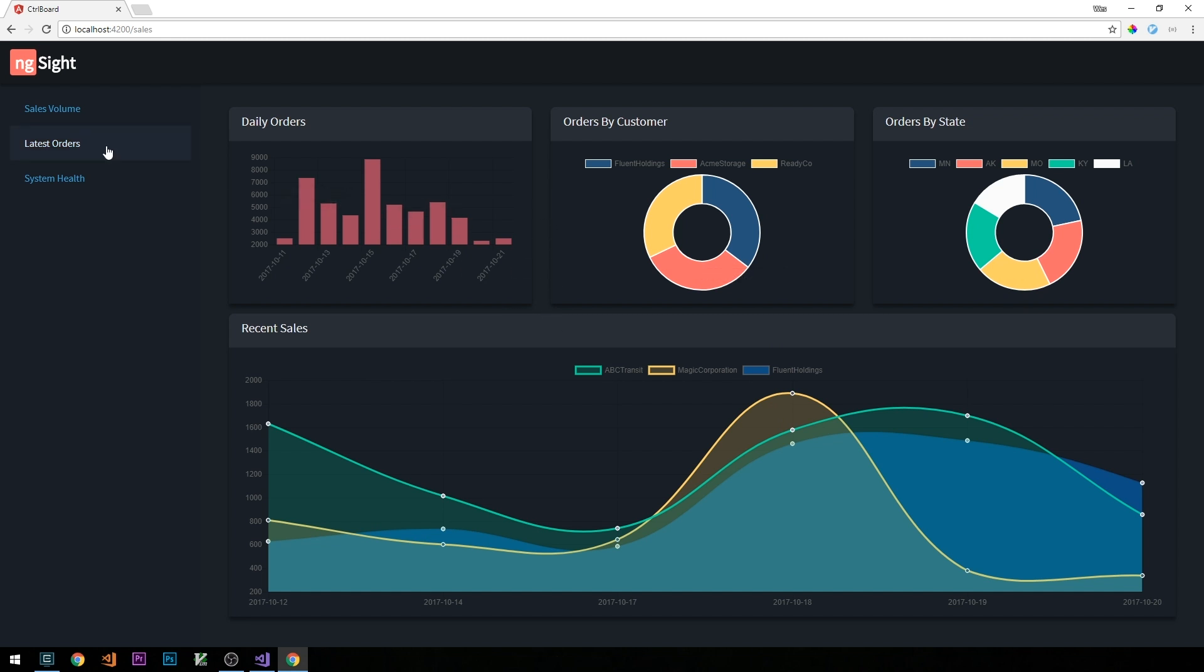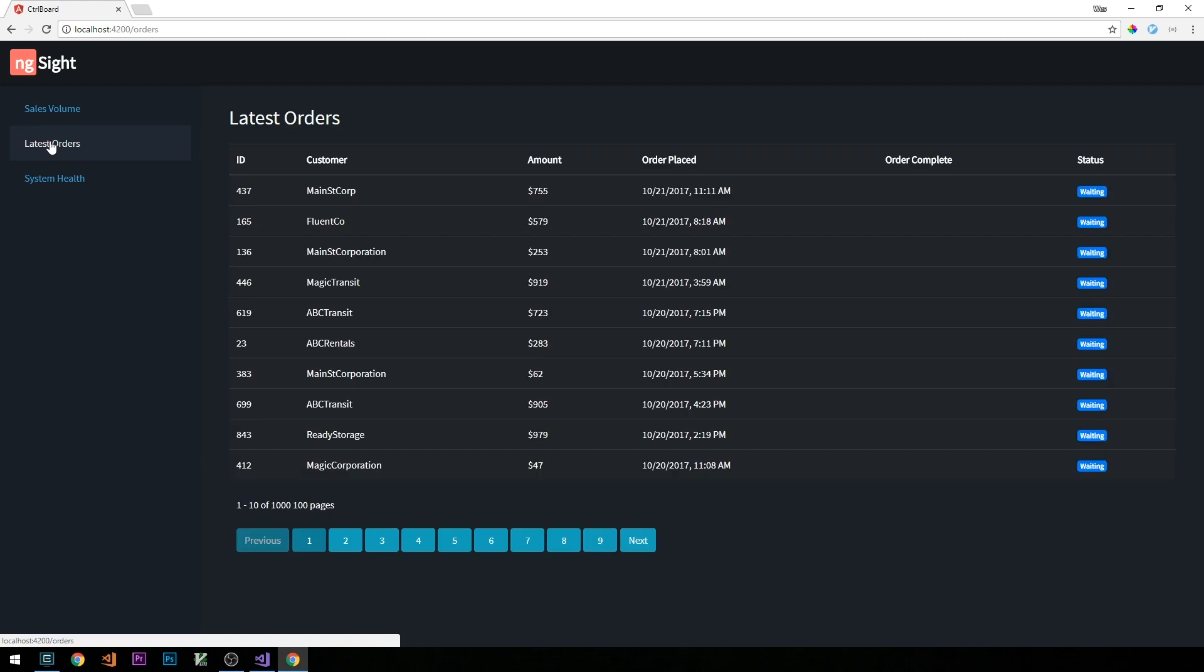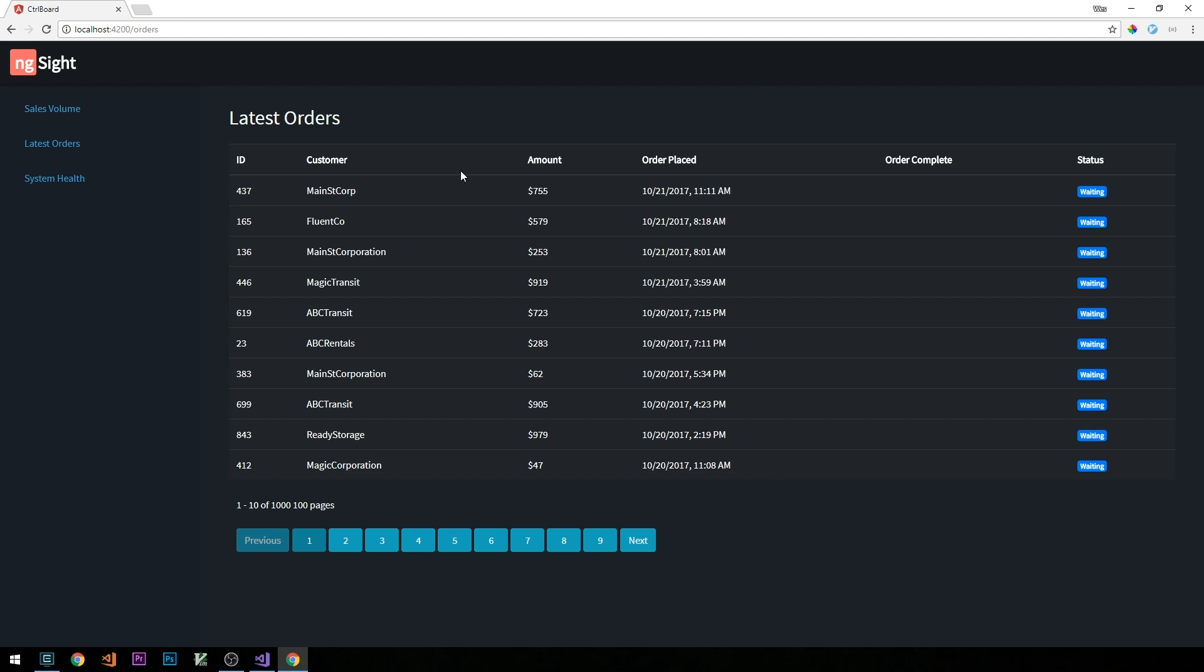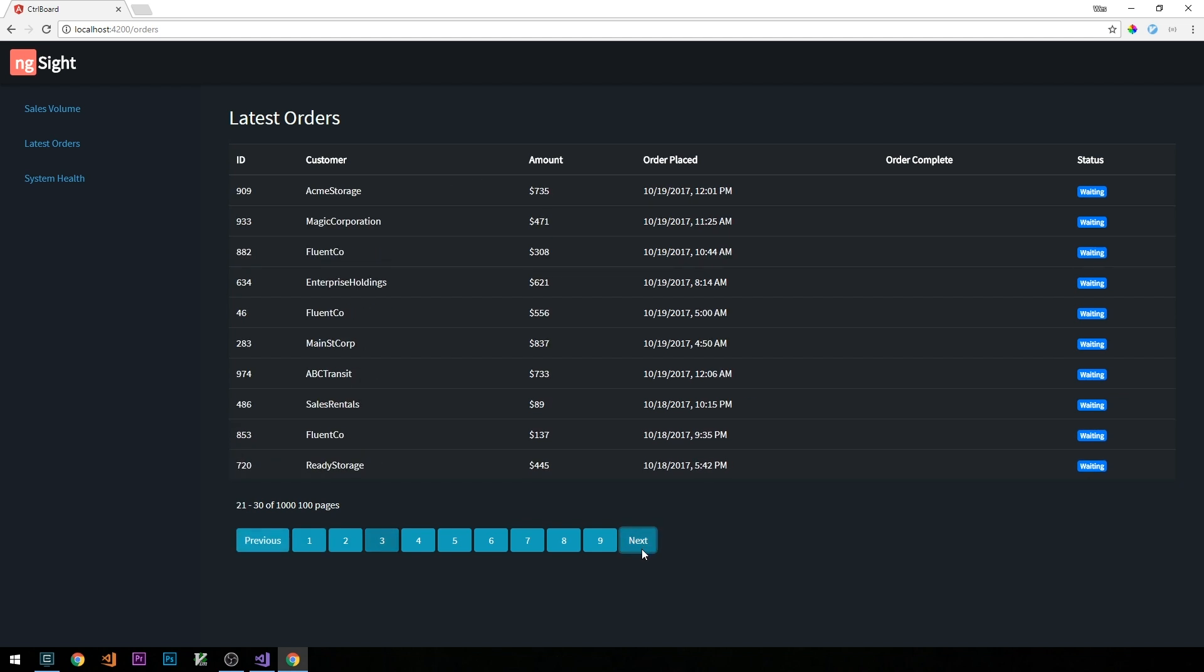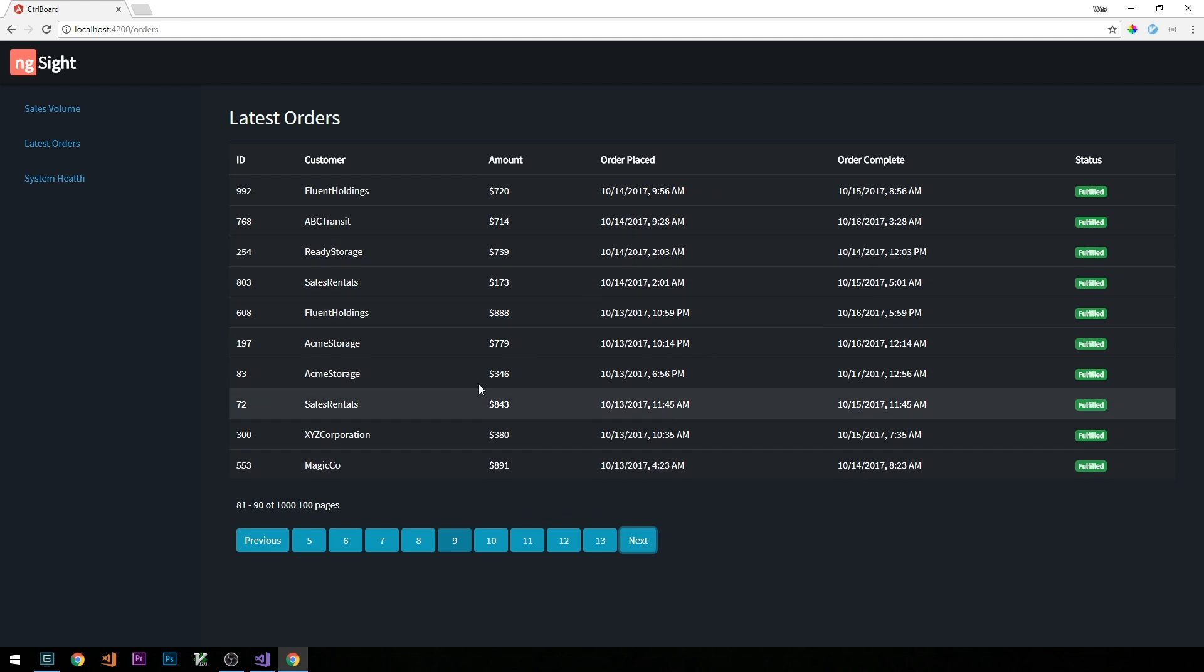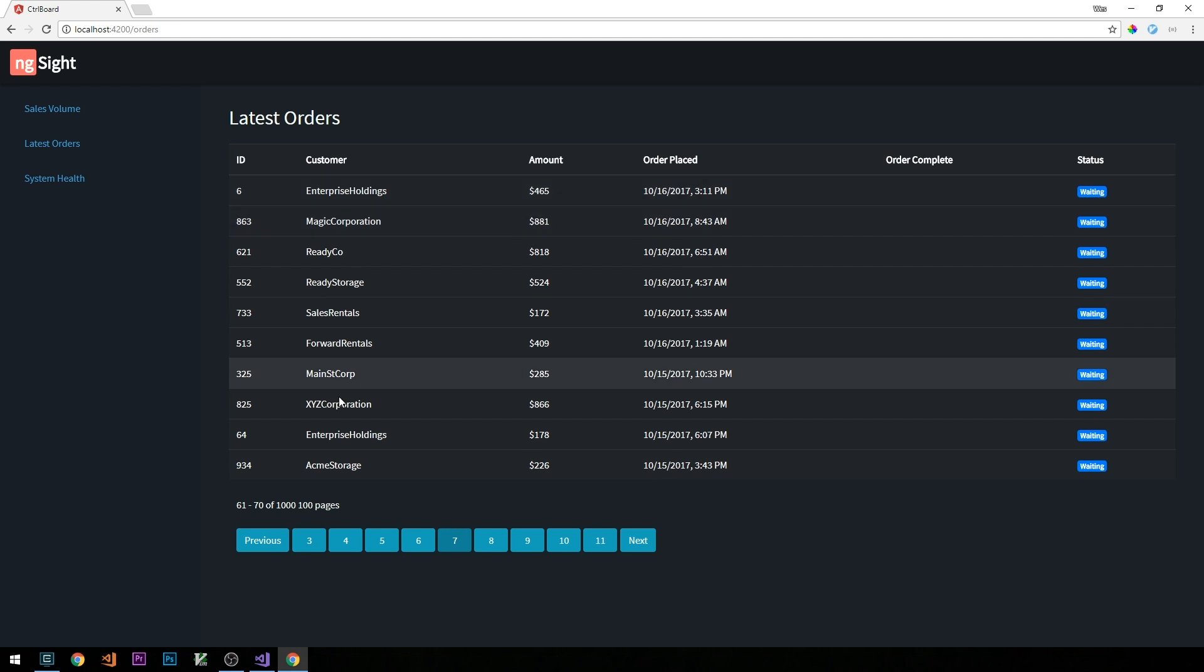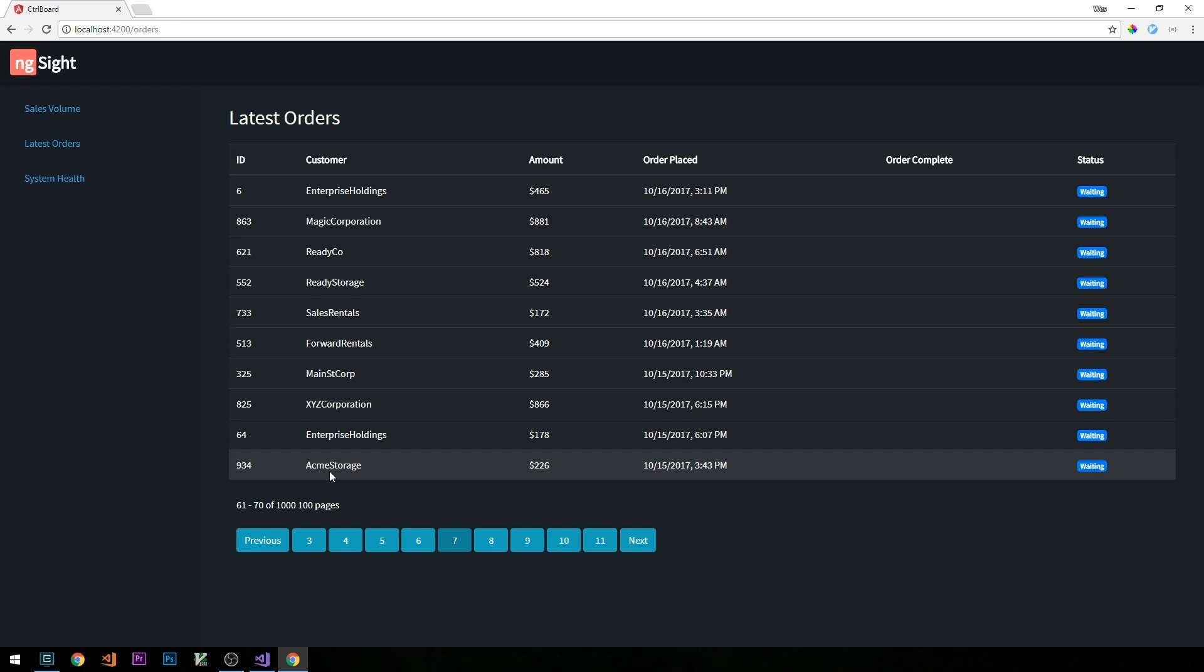Okay, so the next page that we'll look at will be the latest orders page. And what we have here is a demonstration of how to do some pagination for data. So you can see here that I'm displaying 10 records out of 1000 records on 100 pages. And we have this sort of pagination component here, which will allow us to cycle through the orders that are in our system. And so we'll have an order table in our database, that the Angular app will implement our back end API to query.